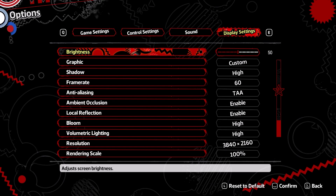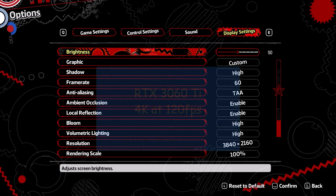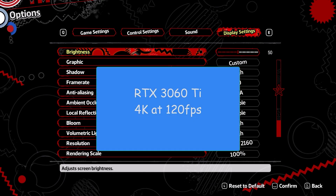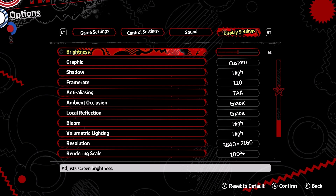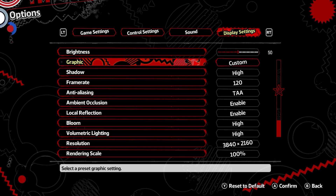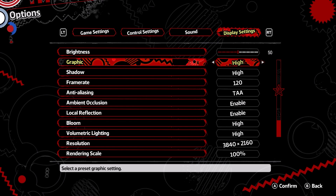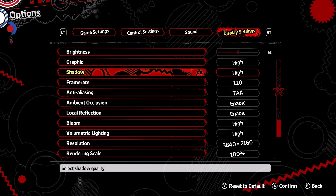Now let us get to the graphics setting optimization part of this guide. For this I will be using an RTX 3060 Ti with the resolution set at 4K and 120 FPS. When we come to the graphics settings, the first thing is just Brightness, which all of you know what it does, so we will not be discussing that. Next is Graphics, which is just a preset that changes all the sub-settings.